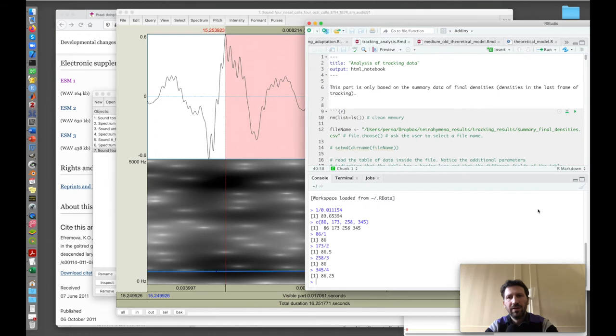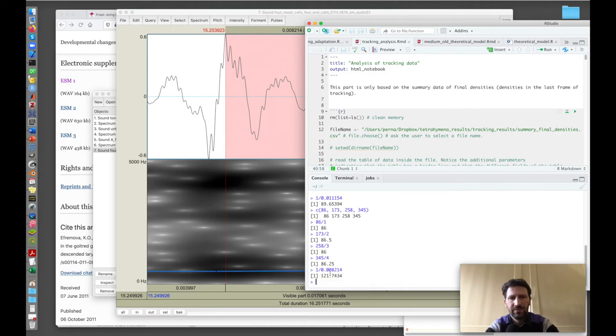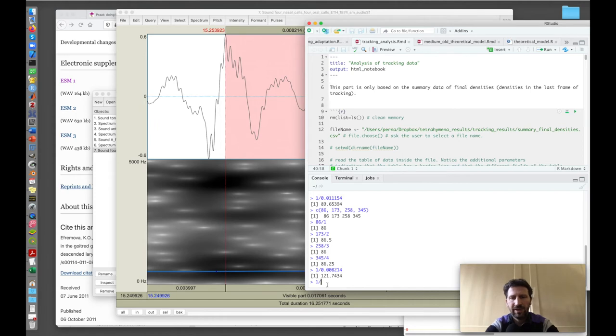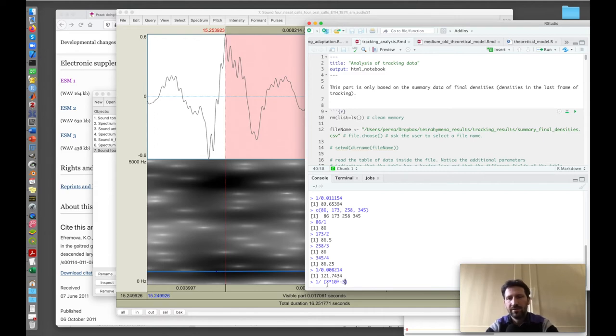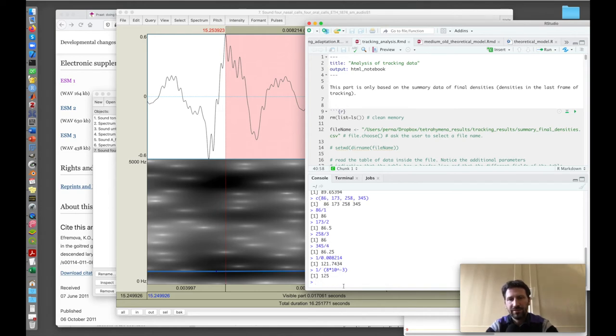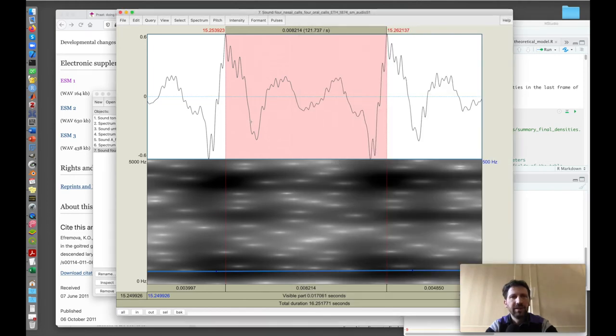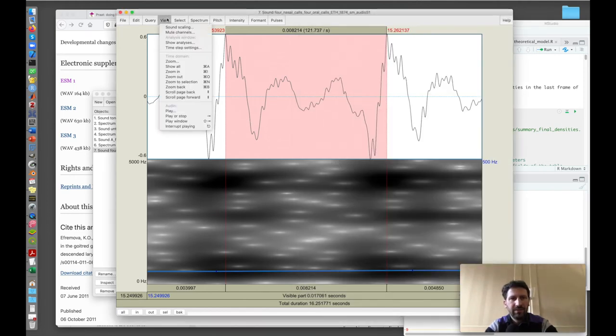We can do it in two ways. We can zoom in this region and try to look at the distance between two peaks here. If the distance is about eight milliseconds, we correspond to 121 hertz. I can check: 1 divided by 0.008214 gives 121 hertz. If this number was in milliseconds, 8 milliseconds, then I would need to write 1 divided by 8 times 10 to the minus 3.